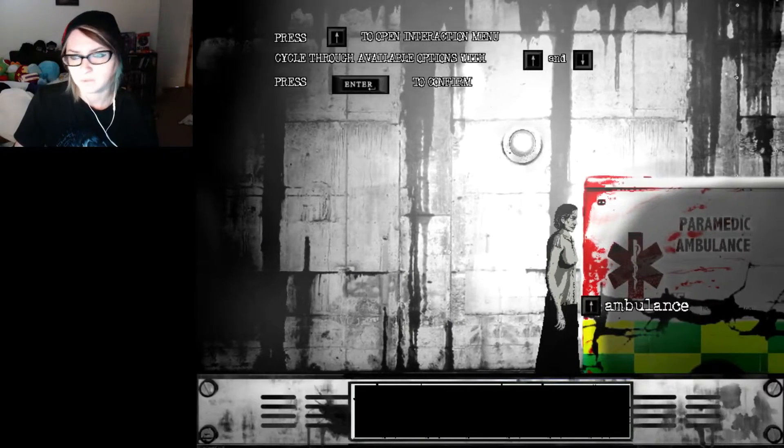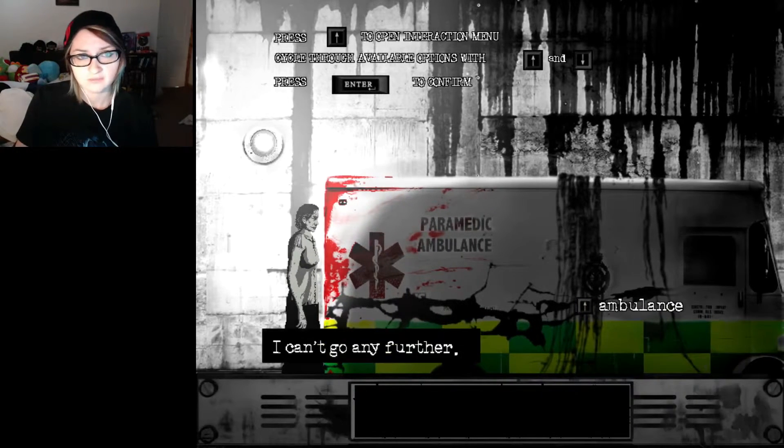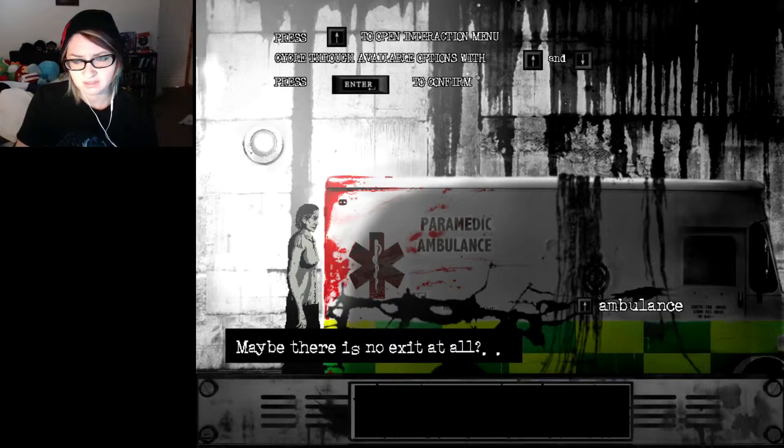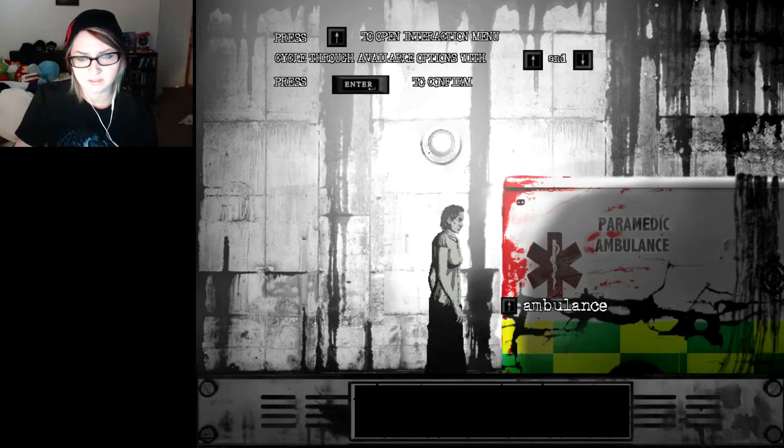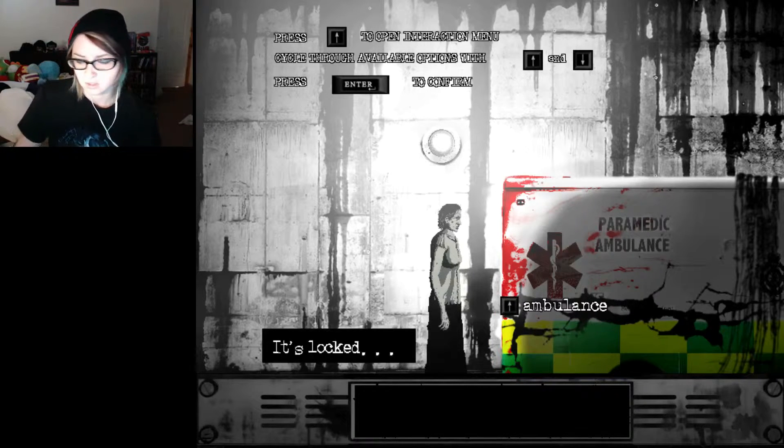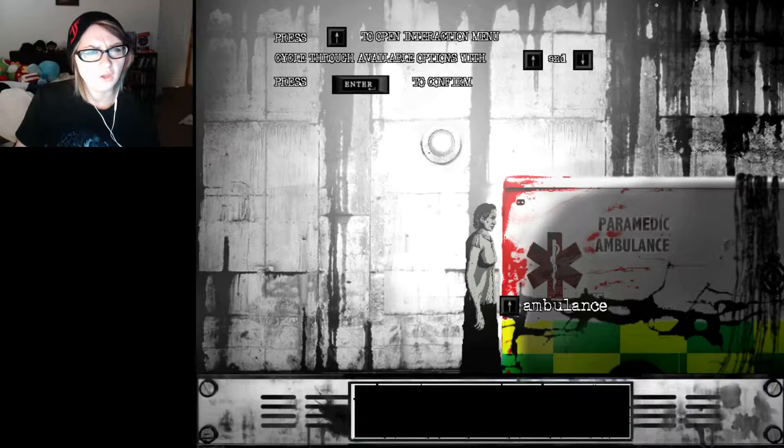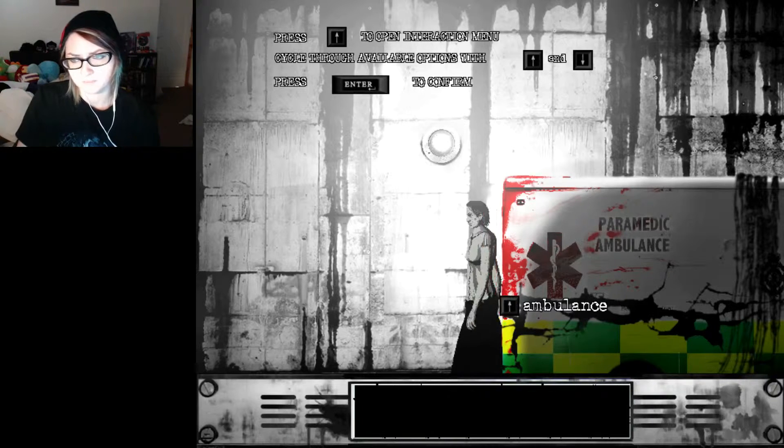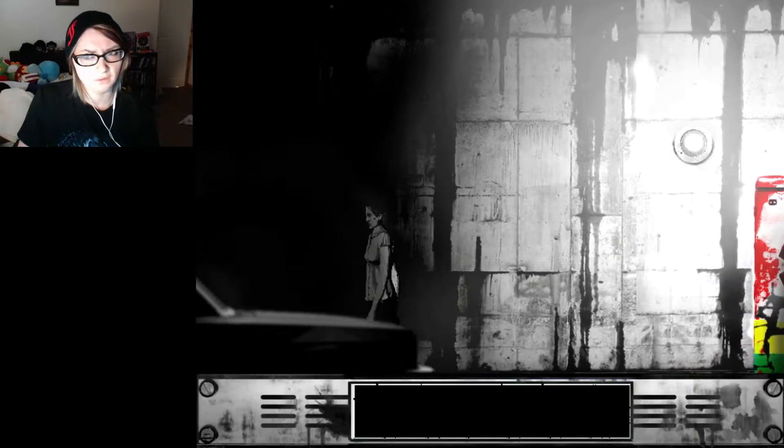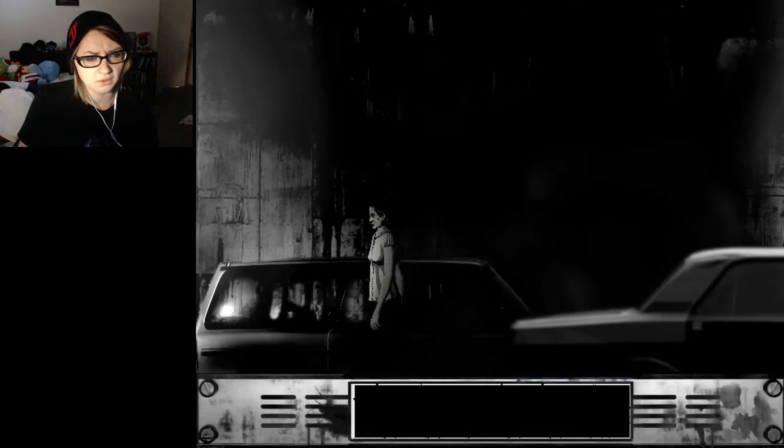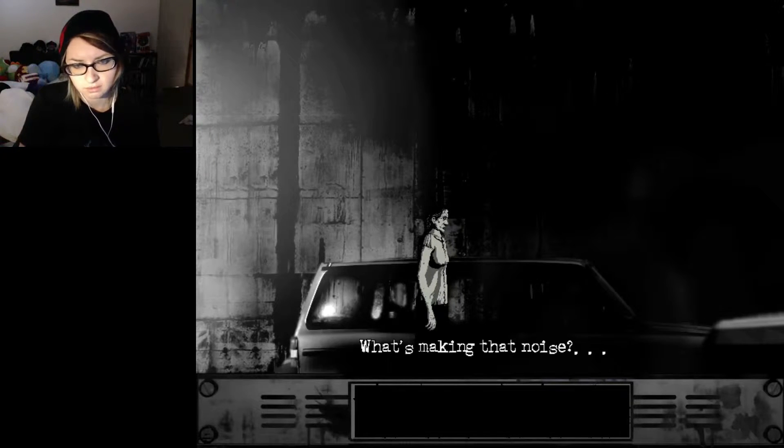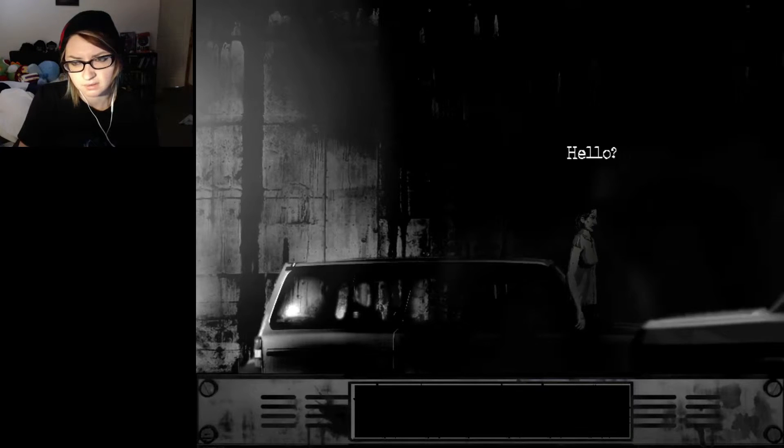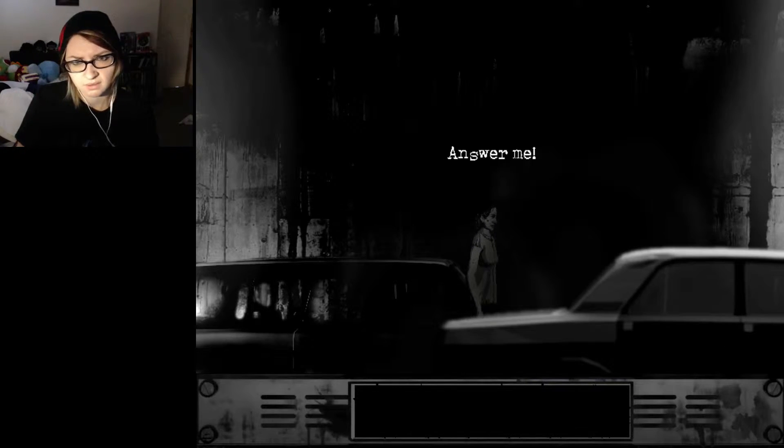Ambulance. Examine. It's fucked. This ambulance is blocking access to the tunnel. Let's see what's inside. It's locked. Great! Okay. Let's see. What can I do? Jesus! What's making that noise? Hello? Who's there? Answer me!